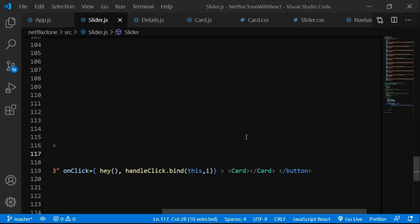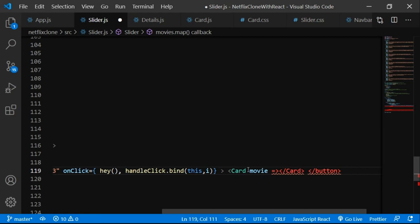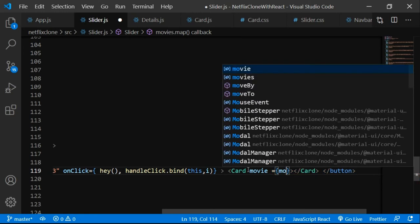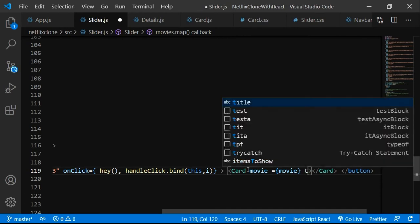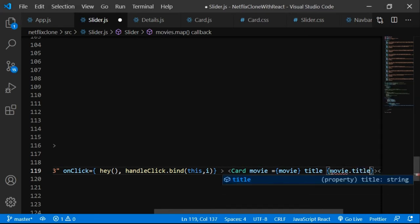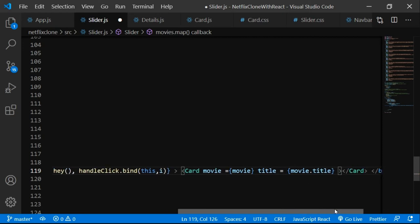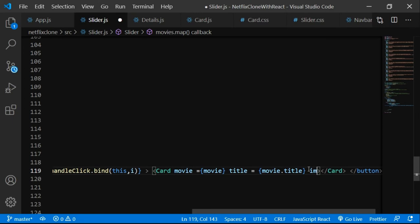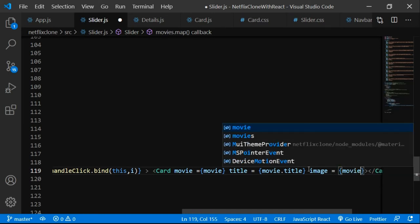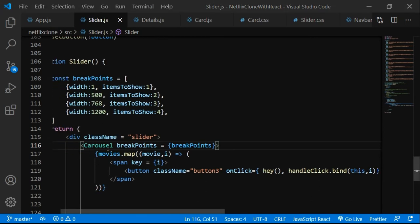Now we're mapping through all movies and sending data to Card via props: movie={movie}, title={movie.title}, image={movie.image}. We're sending each single element's data from the slider component to the card component using props. The syntax is propName={value} — for example title={movie.title} and image={movie.image}.